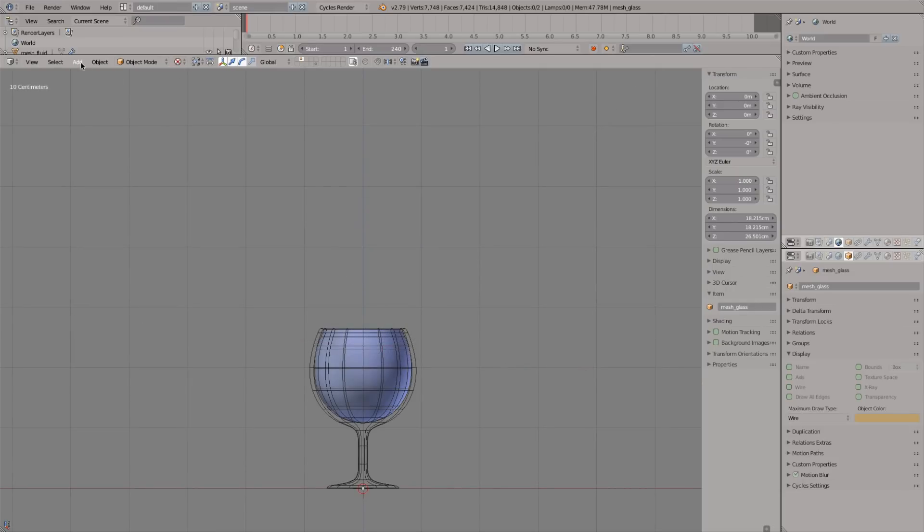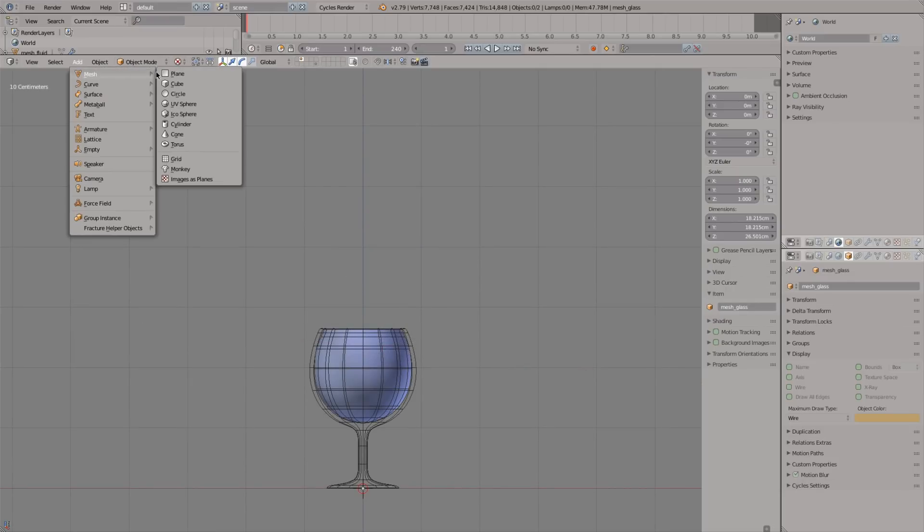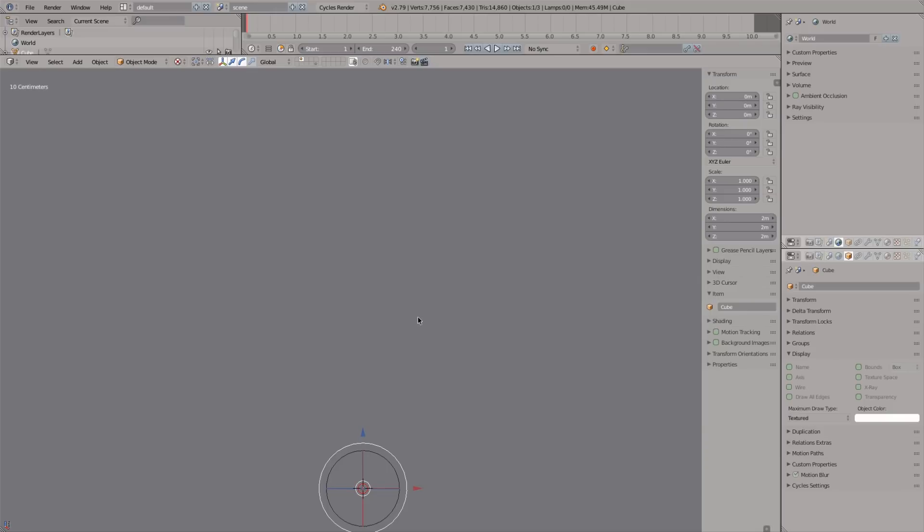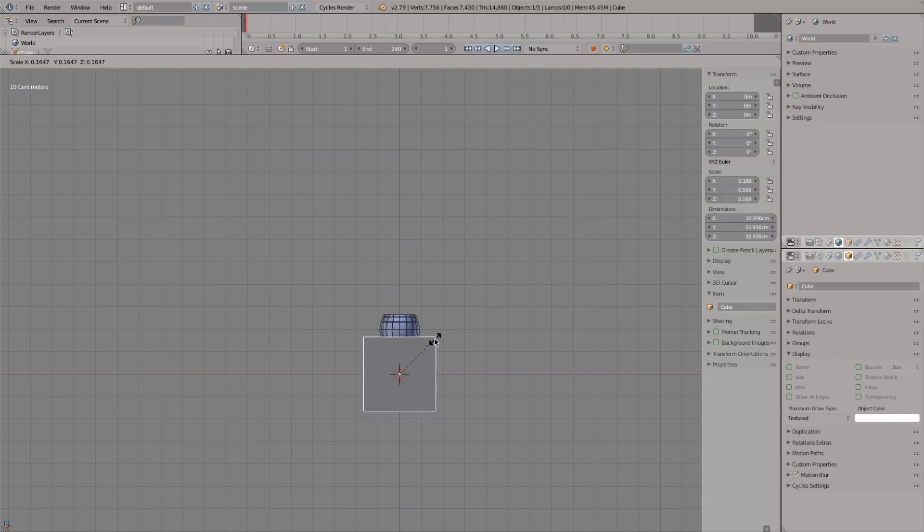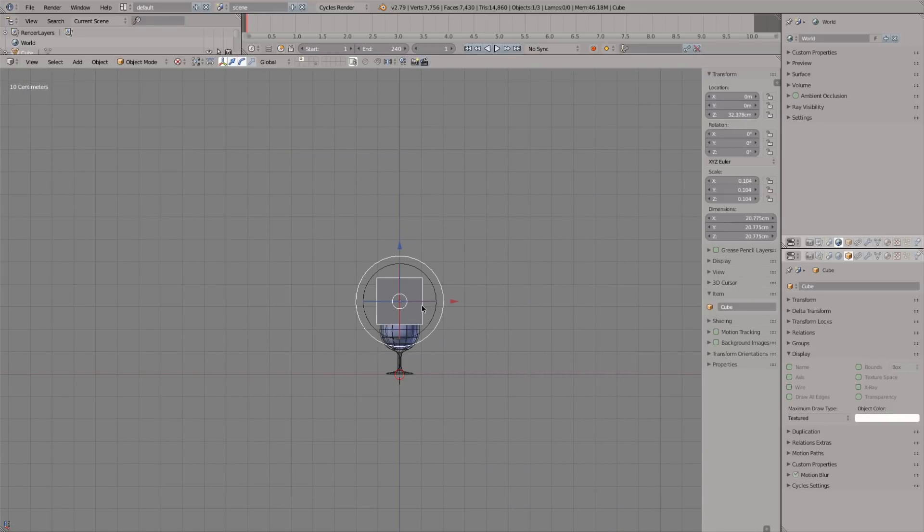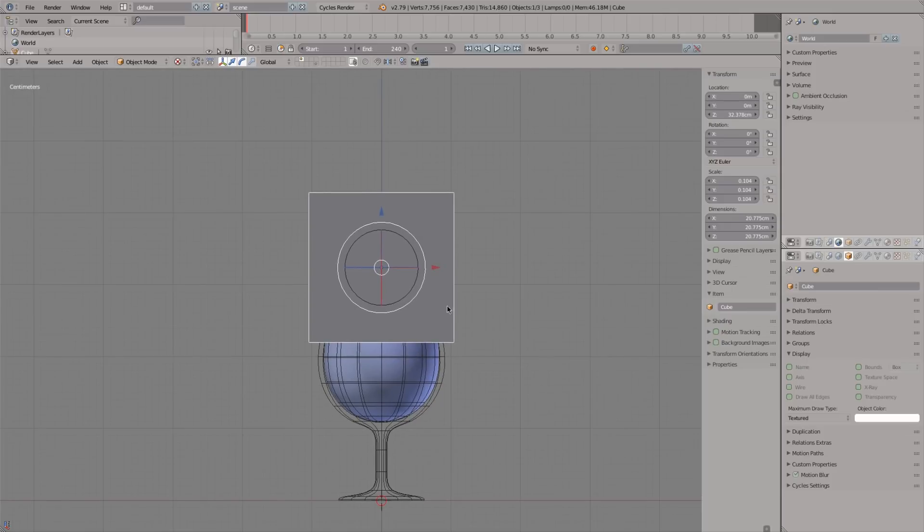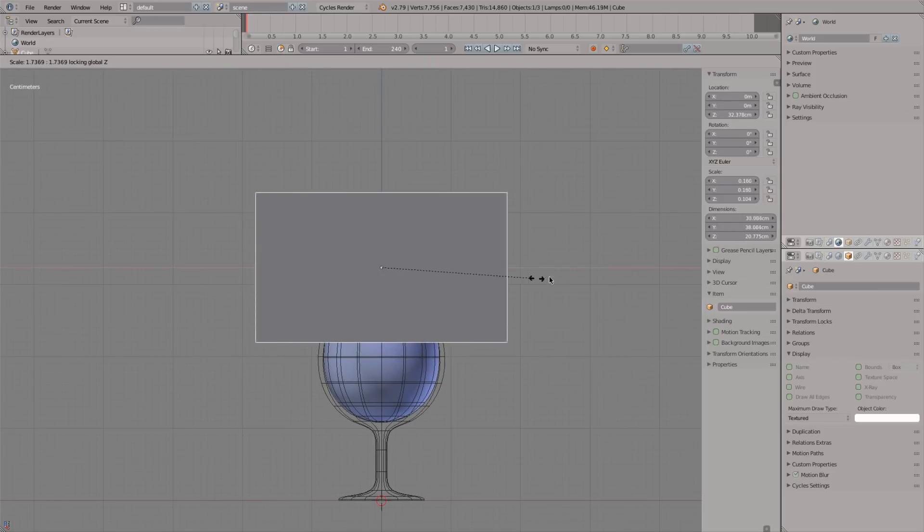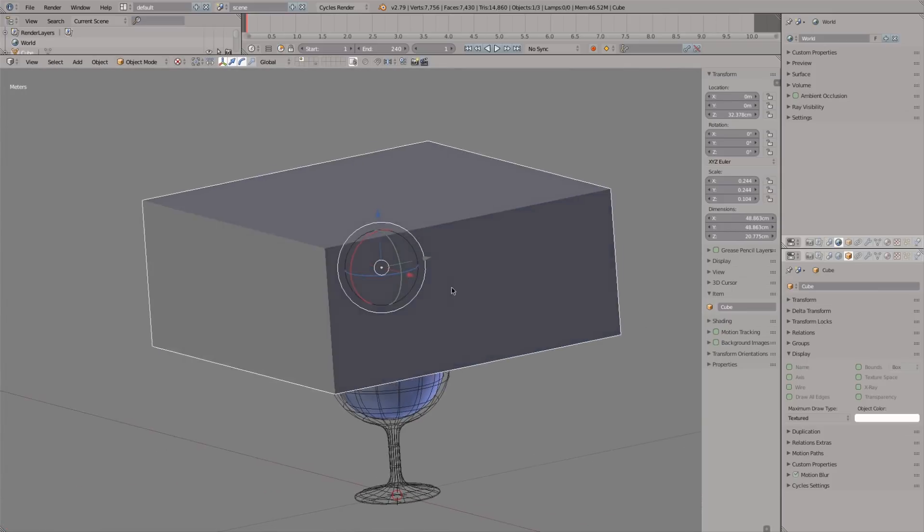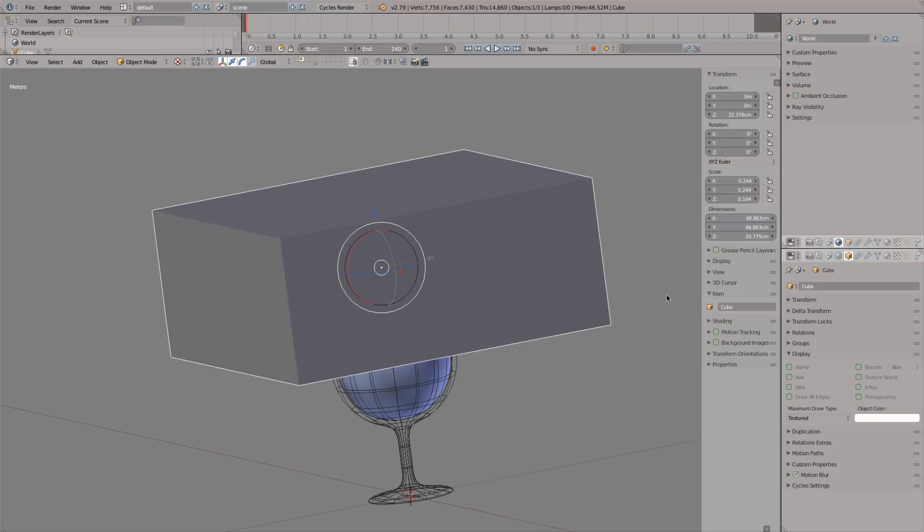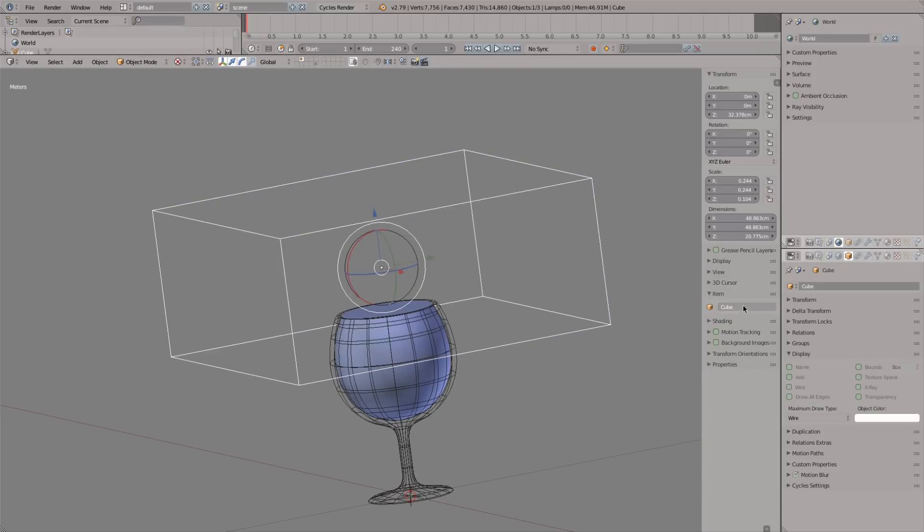Next let's add a cube. Scale it into a rectangle and enable wire display on it too.